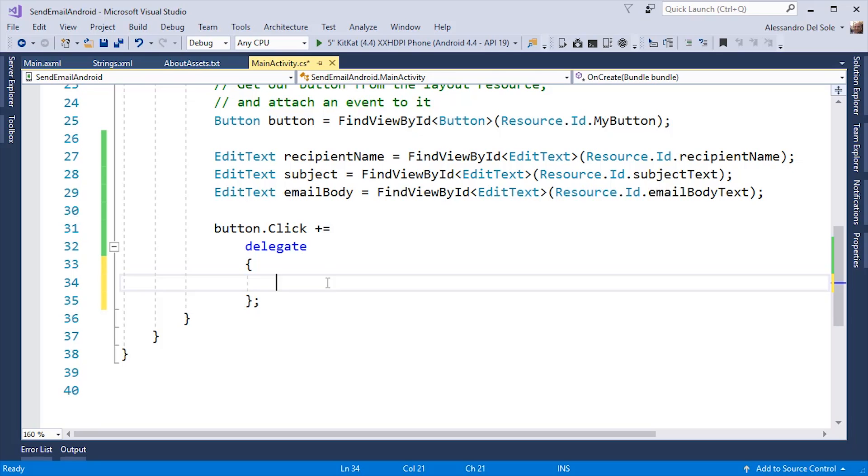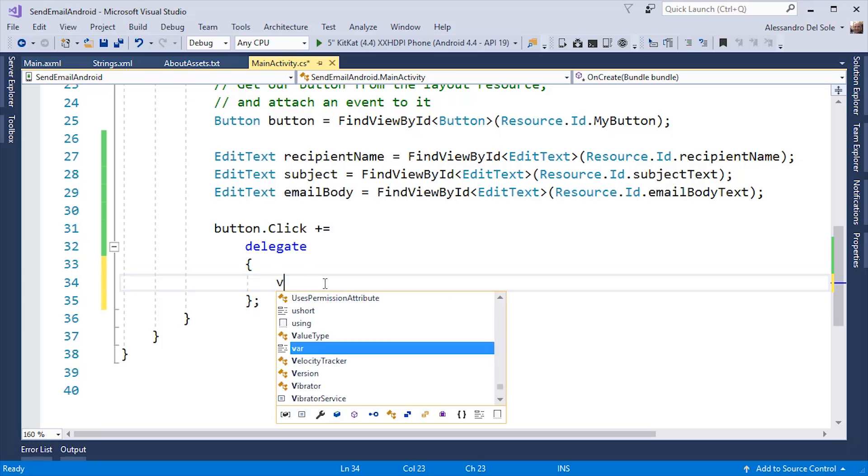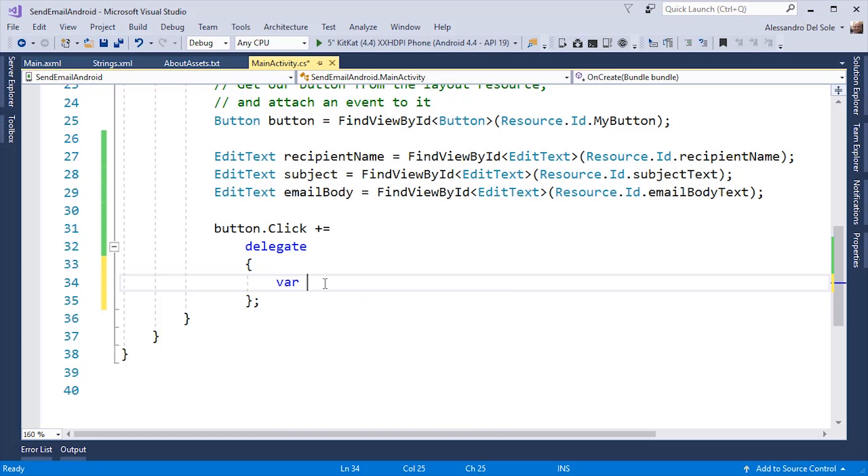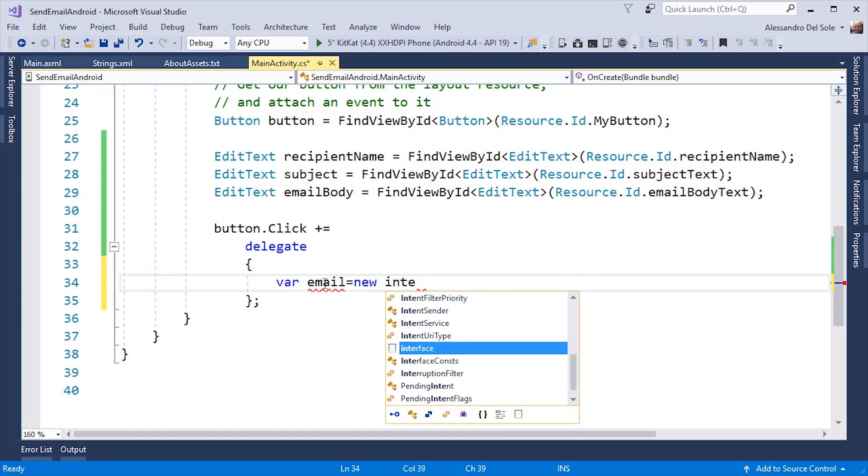An Intent may be thought of as a single task that the user can perform, and which is represented by a class called Intent. An Intent also requires an object, including an external application, that can perform the task. So, I can start writing var email equals new intent.